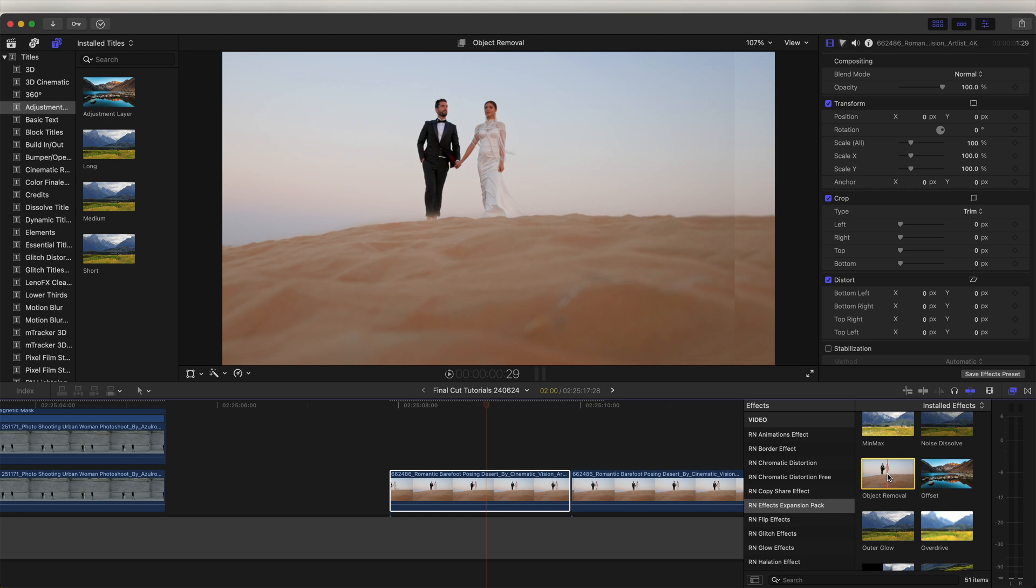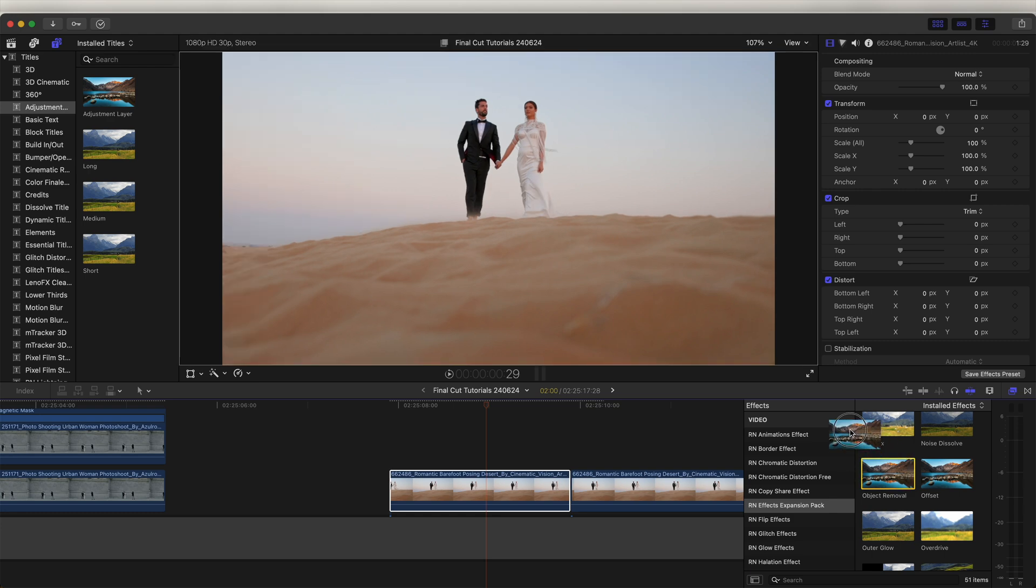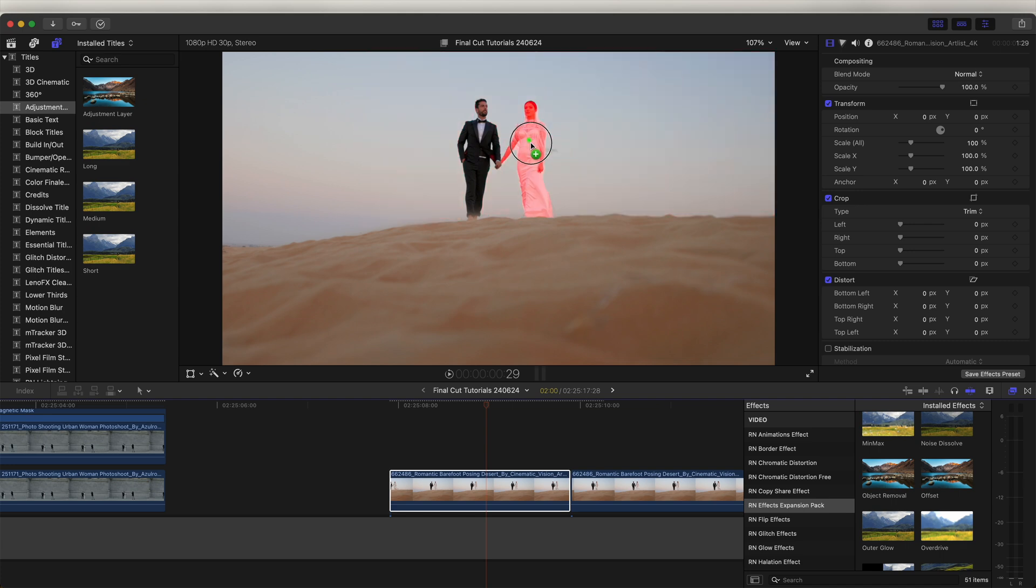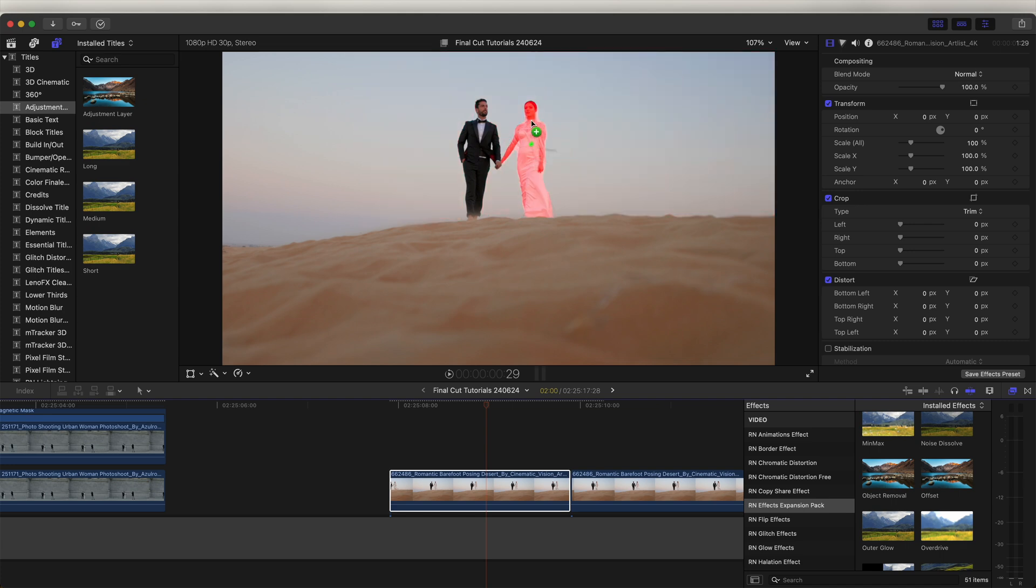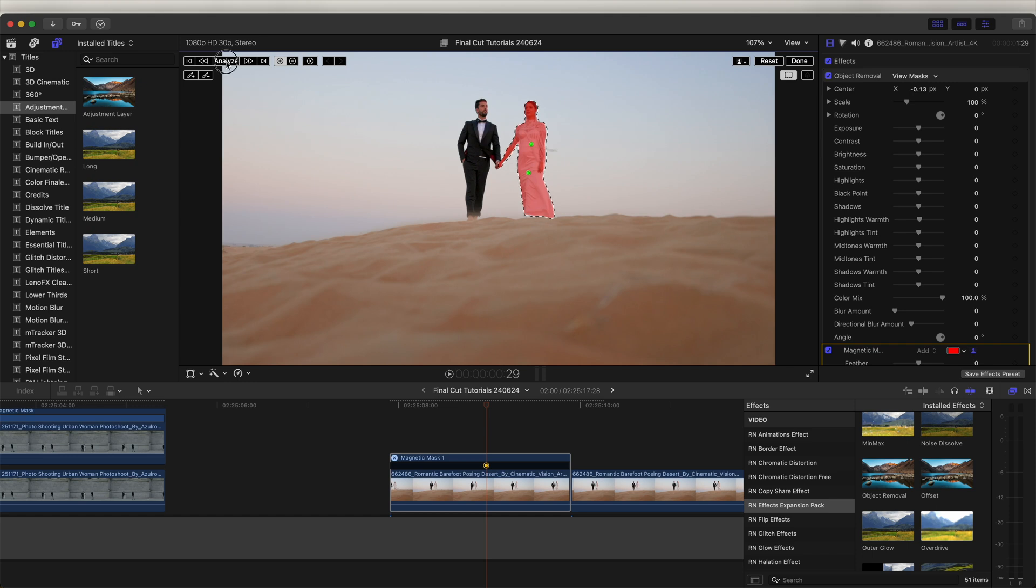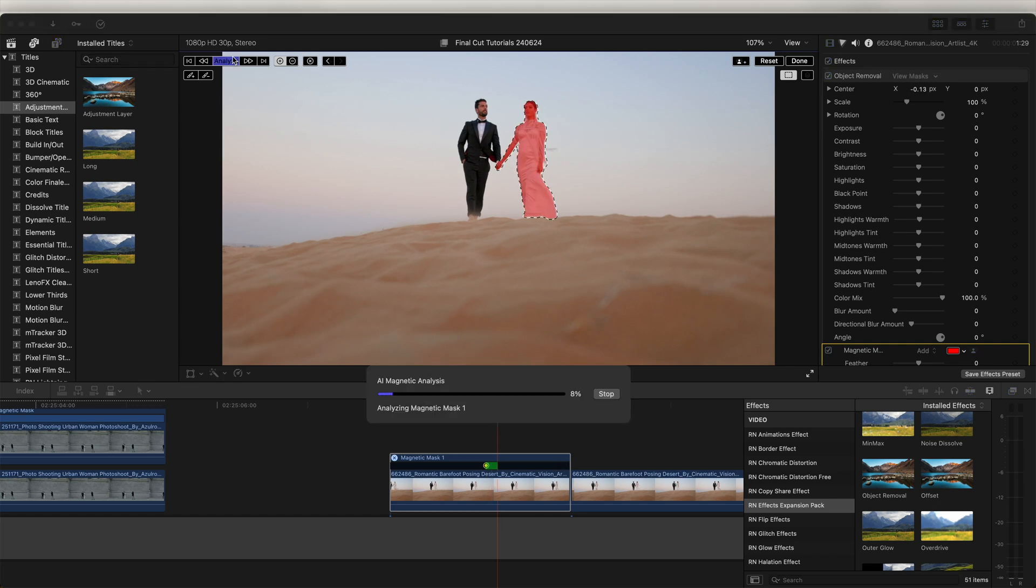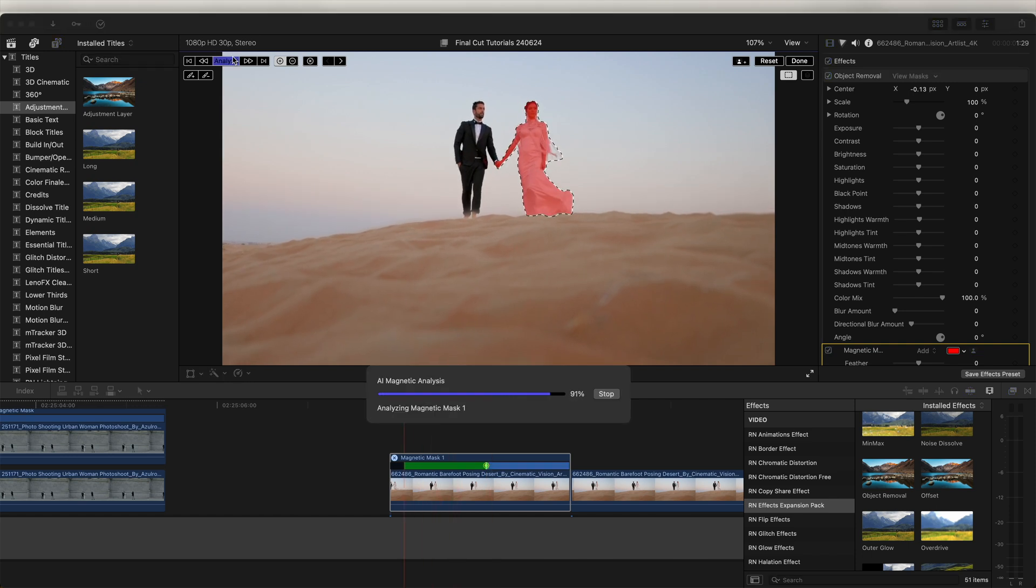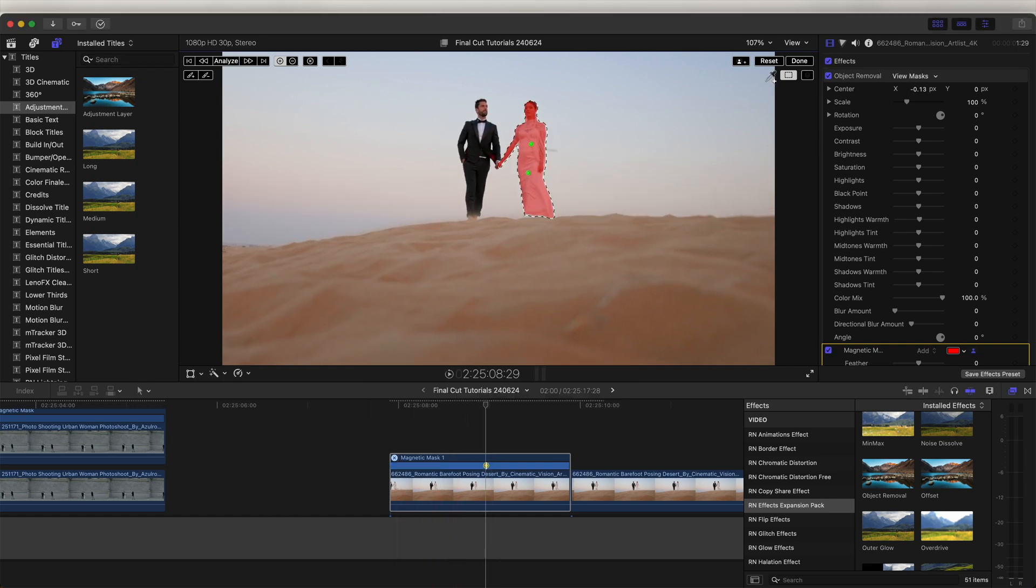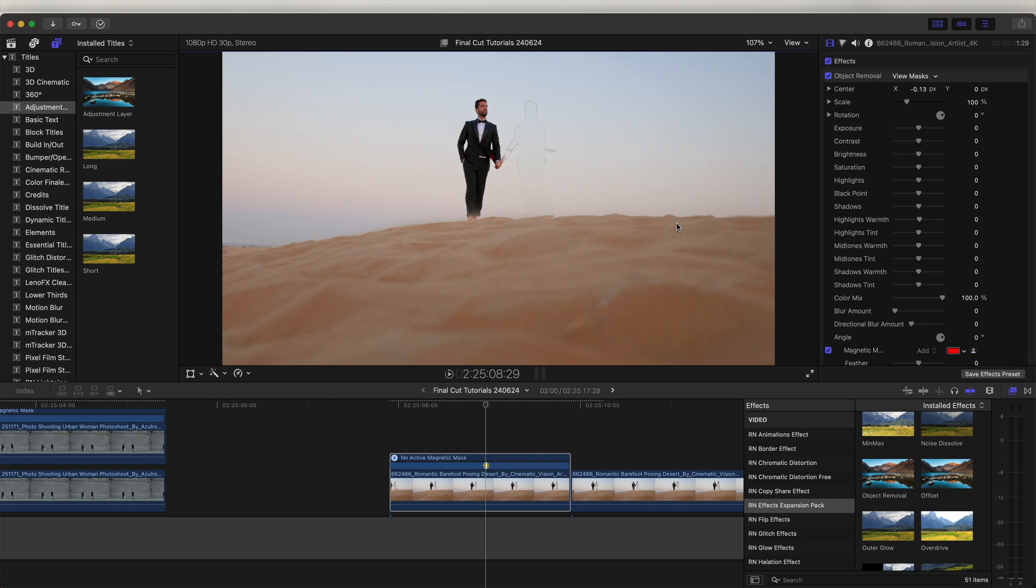Now instead of copying the video clip, I can just drag this onto my video and then select the part of the video that I want to remove. Just click analyze up here. It's going to track that mask on the video, and then we can click done. Straight away, it already does a pretty good job of removing the subject.